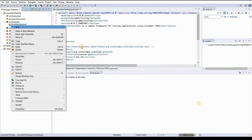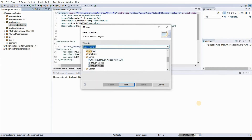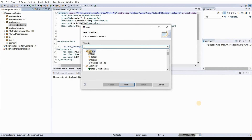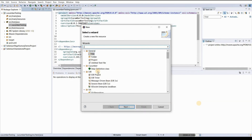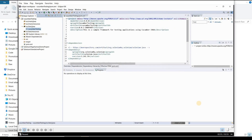Once Eclipse is ready, go to New and write 'Cucumber' — you will find a folder named Cucumber and within it the Step Definition class. This is how we have installed the Cucumber plugin for our existing project.